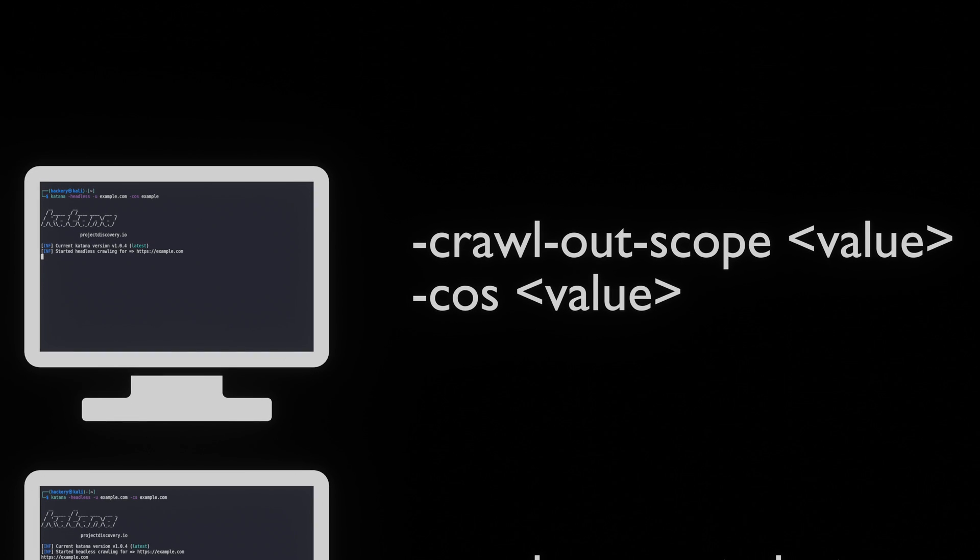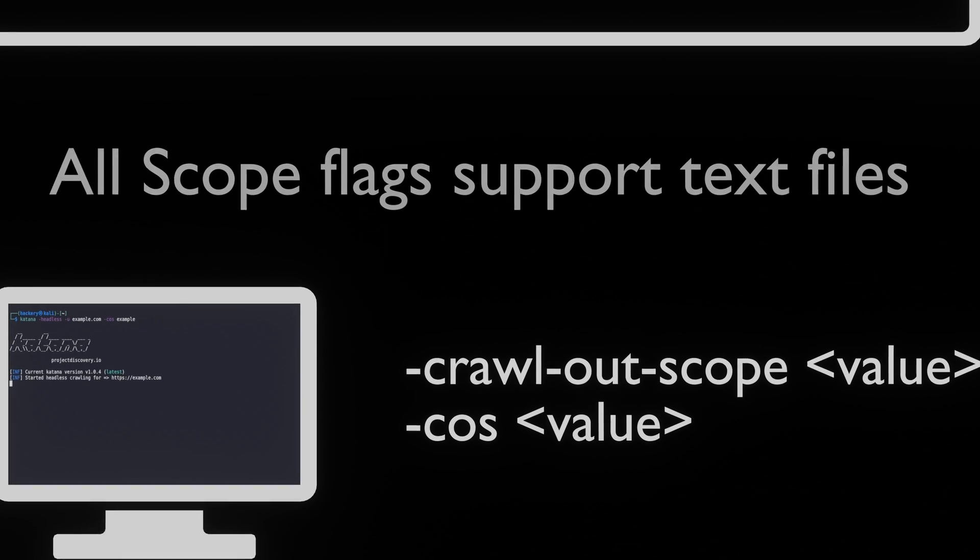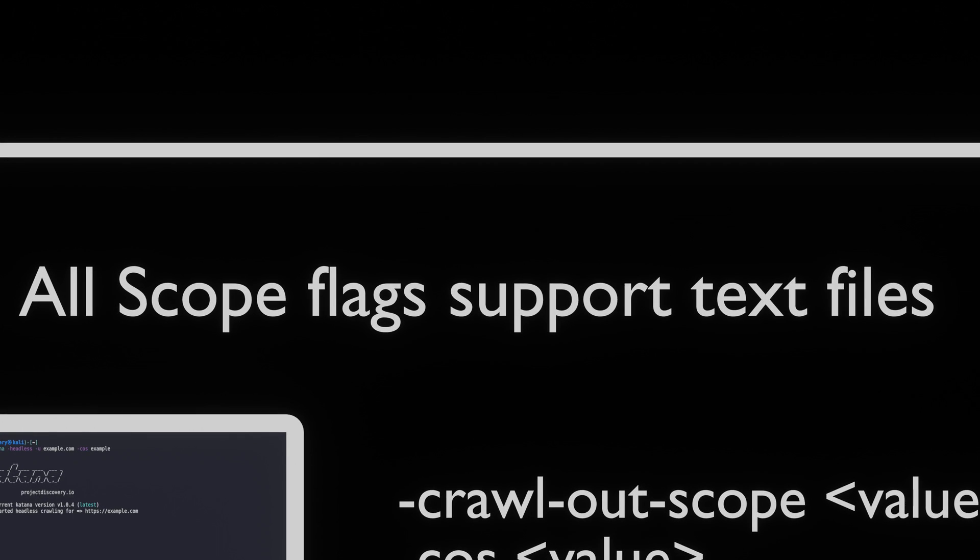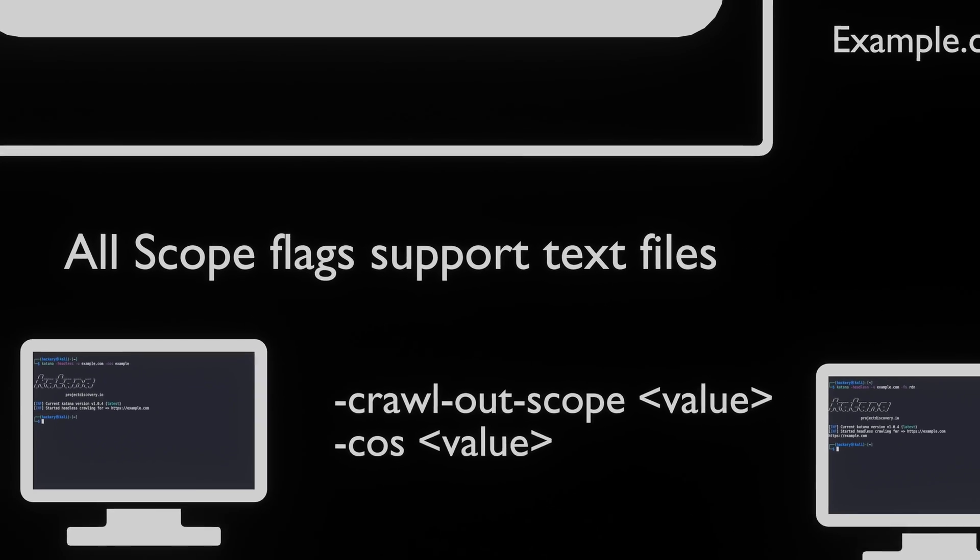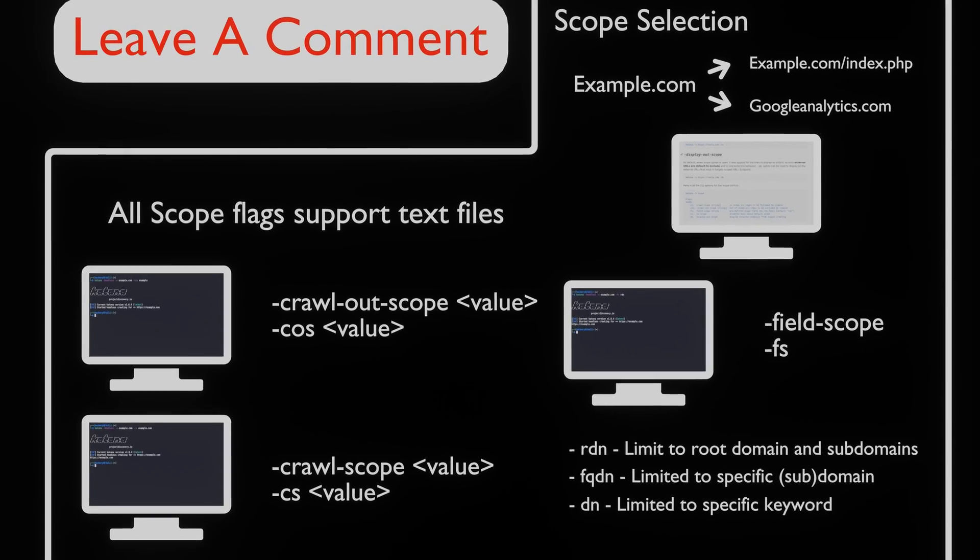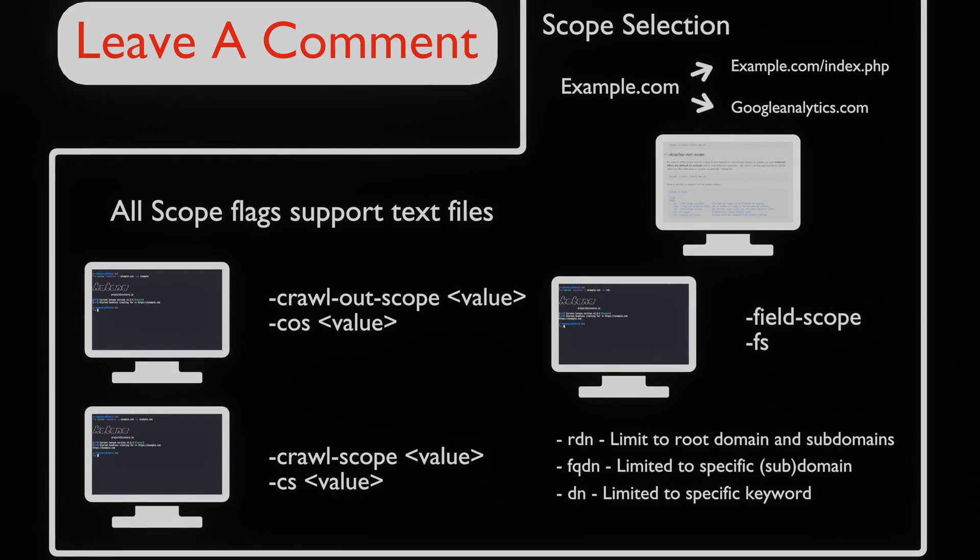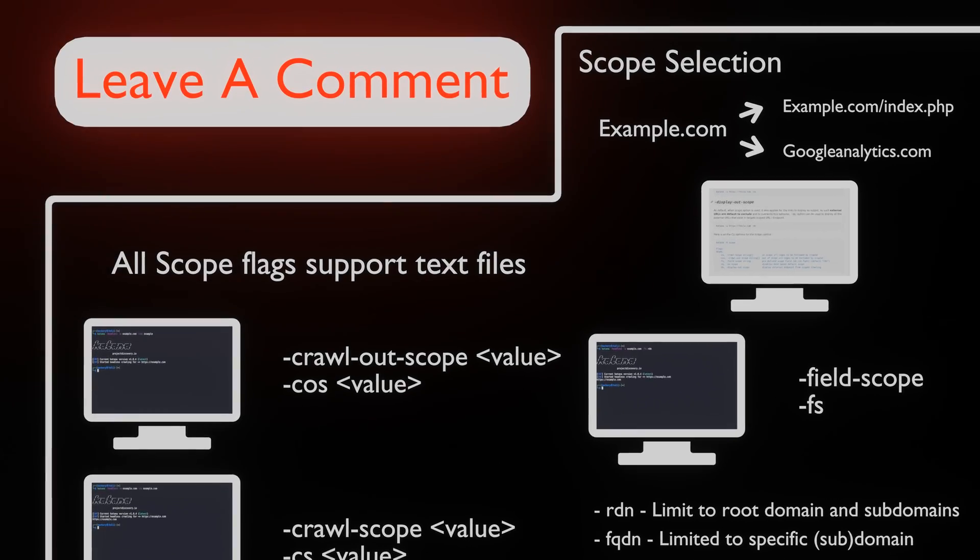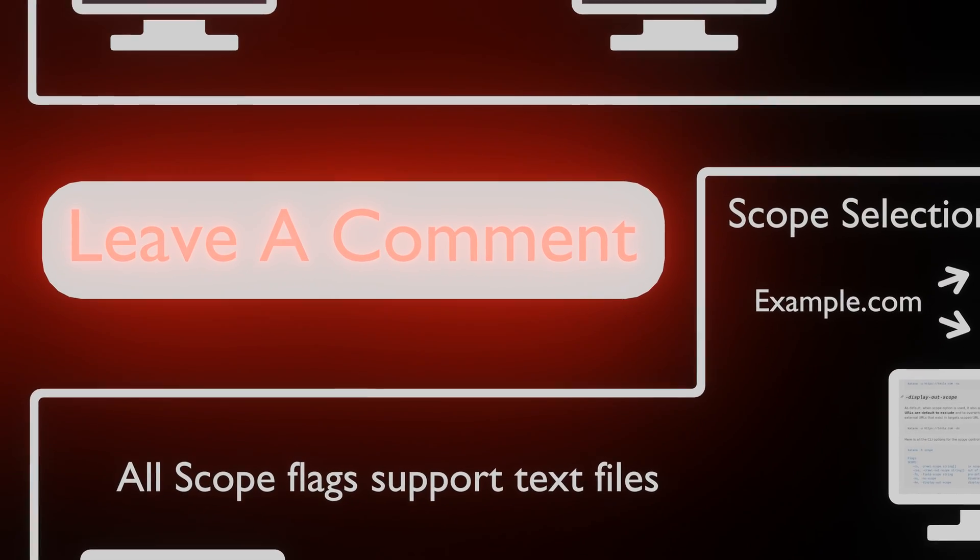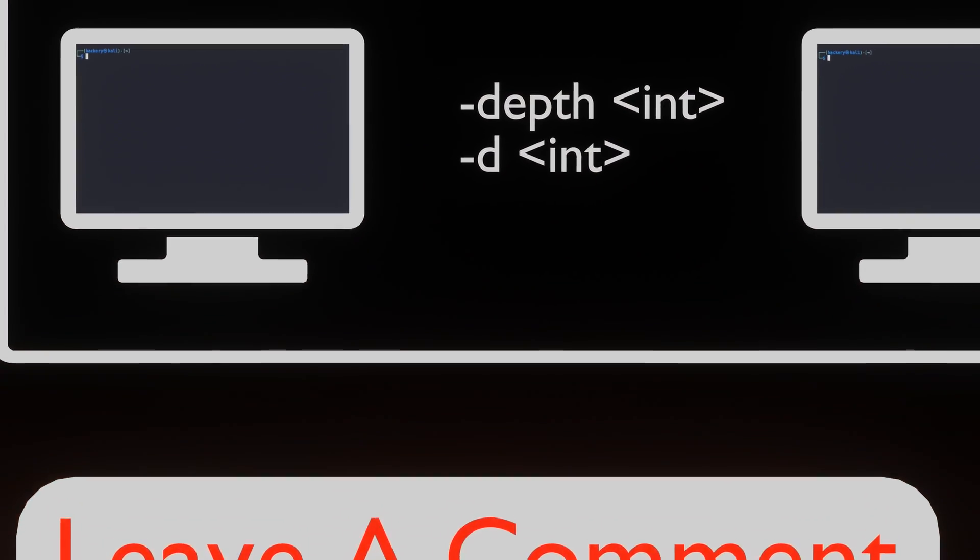If we need to pass multiple scope items, we can create a file that contains the domains or strings that we want to add or remove from the scope. This function works for all the flags of scope selection. If you have any questions about scope selection or our content, please leave a comment below. We will try to answer your questions as soon as possible.